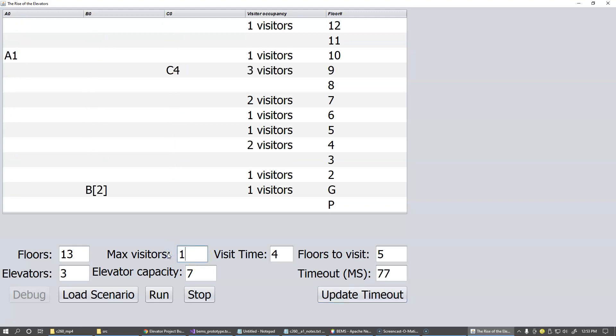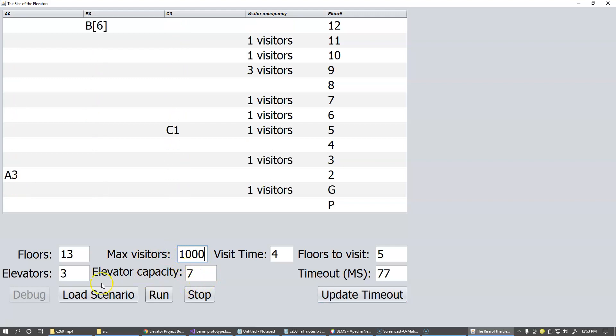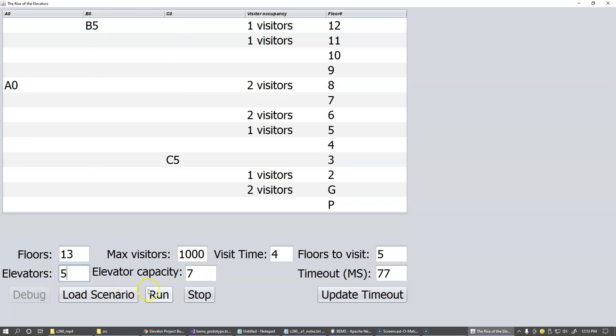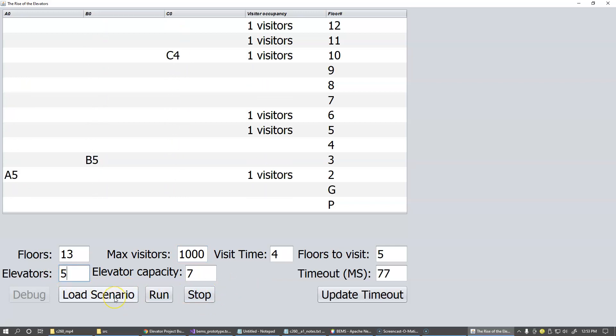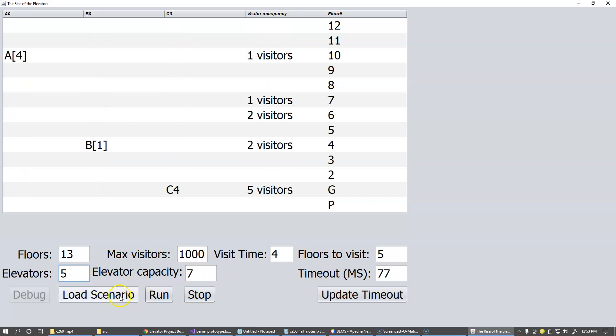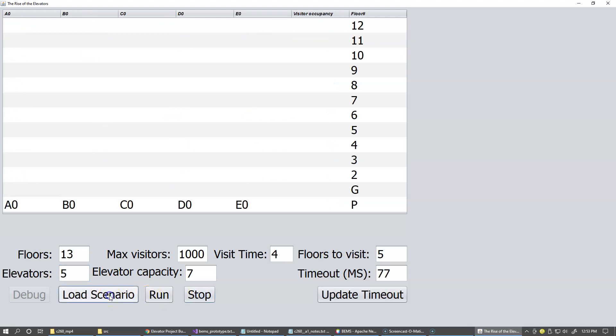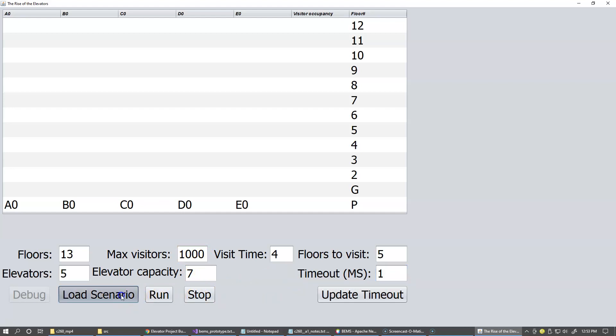So let's just try maybe like 1000 visitors. And maybe we can try maybe five elevators in the building and try to reload the scenario. You can stop the scenario like this, or you can just reload the scenario with the new parameters. And let's drop this time limit back to like one milliseconds to run it real fast because we have so many visitors to service. And let's just click the run button.